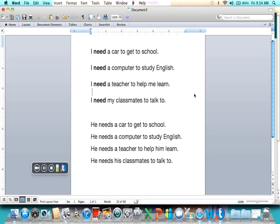So let's do it now a little more quickly. I need a car to get to school. I need a computer to study English. I need a teacher to help me learn. I need my classmates to talk to.